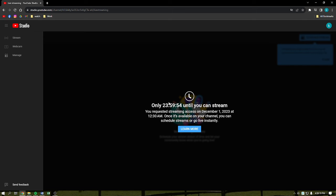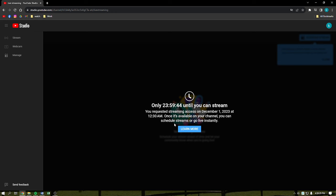As you can see, it says right here: only this time until you can stream. You requested streaming access on December 1st, 2023 at 12:30 a.m., and once it is available on your channel, you can schedule streams or go live instantly. So you need to actually first request a live stream before you can actually stream here on YouTube. You cannot instantly start a live stream here on YouTube.